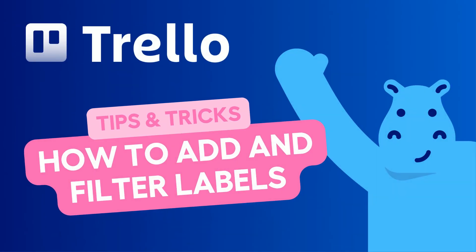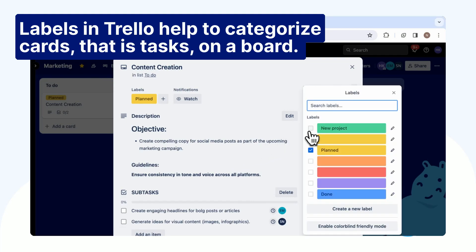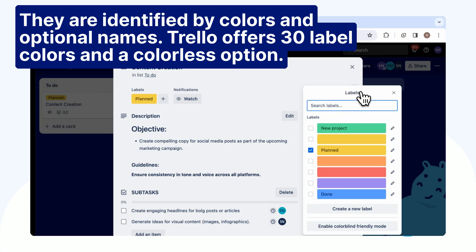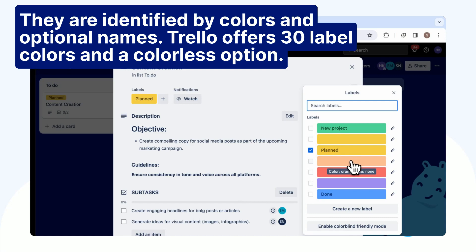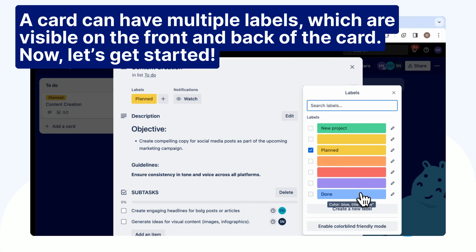Hello, today I will show you how to add and filter labels on Trello. Labels in Trello help to categorize cards, that is tasks, on a board. They are identified by colors and optional names. Trello offers 30 label colors and a colorless option. A card can have multiple labels, which are visible on the front and back of the card.